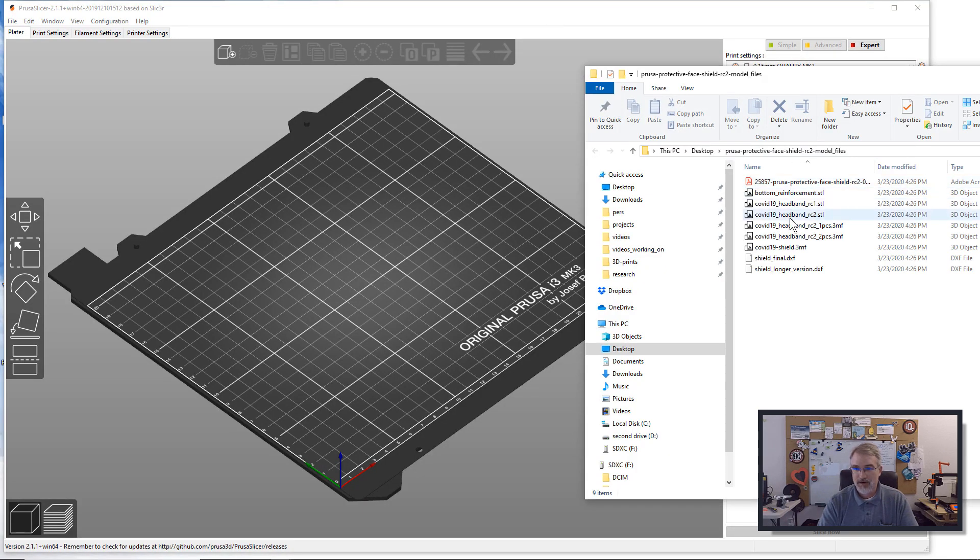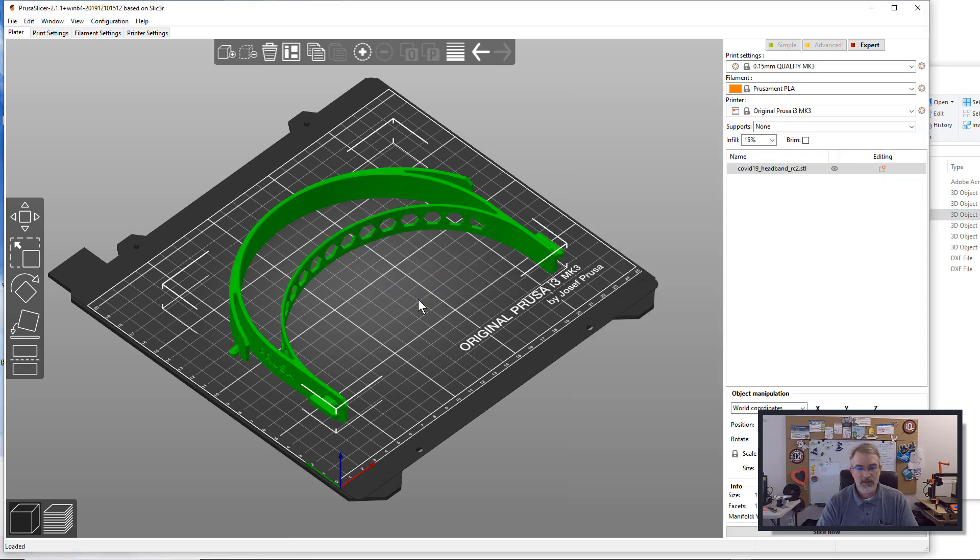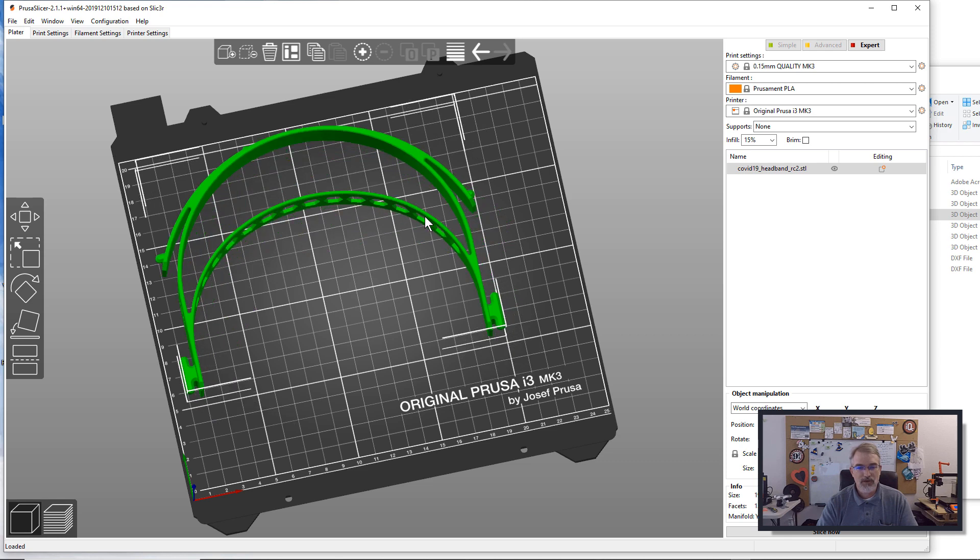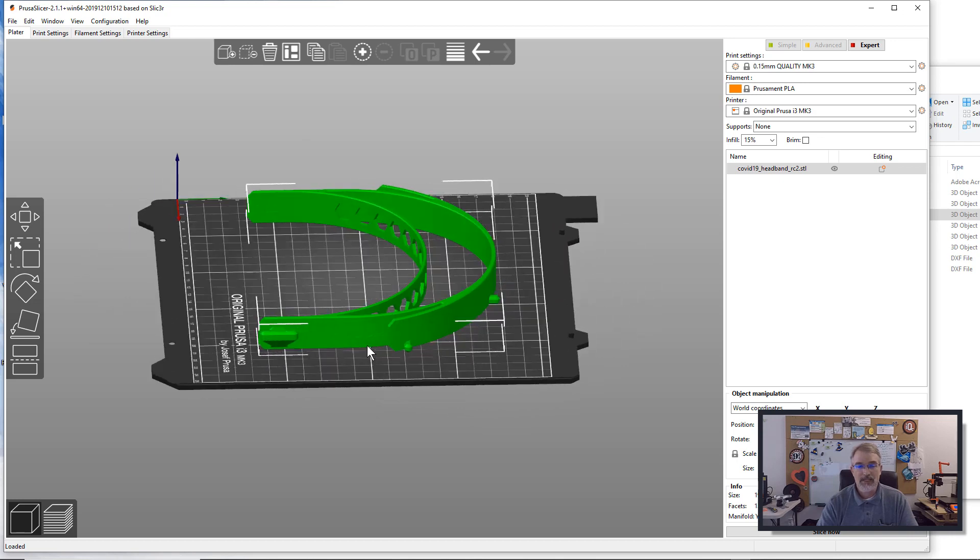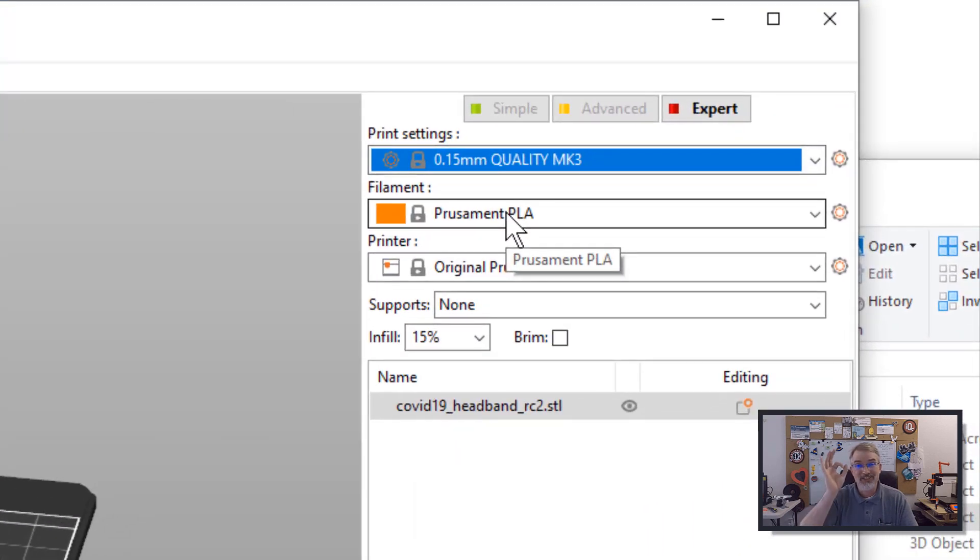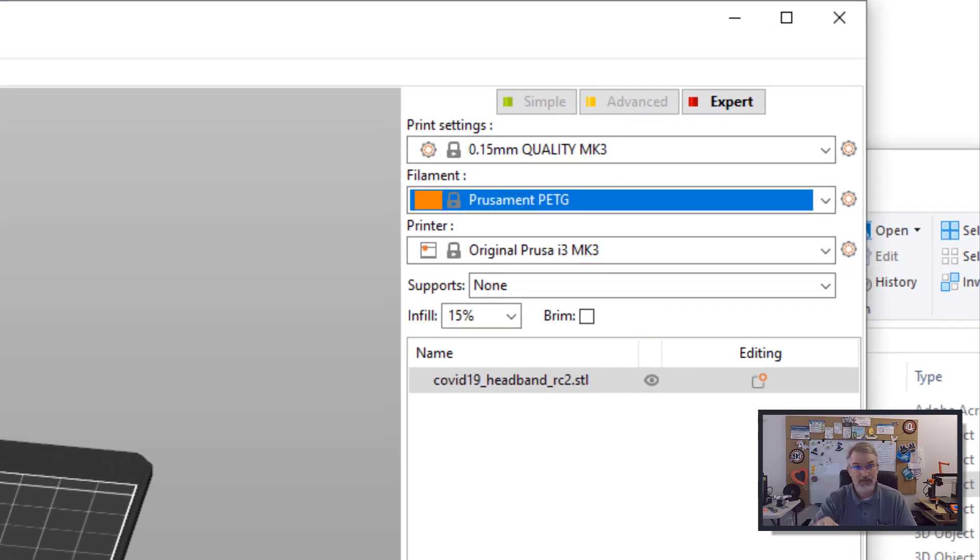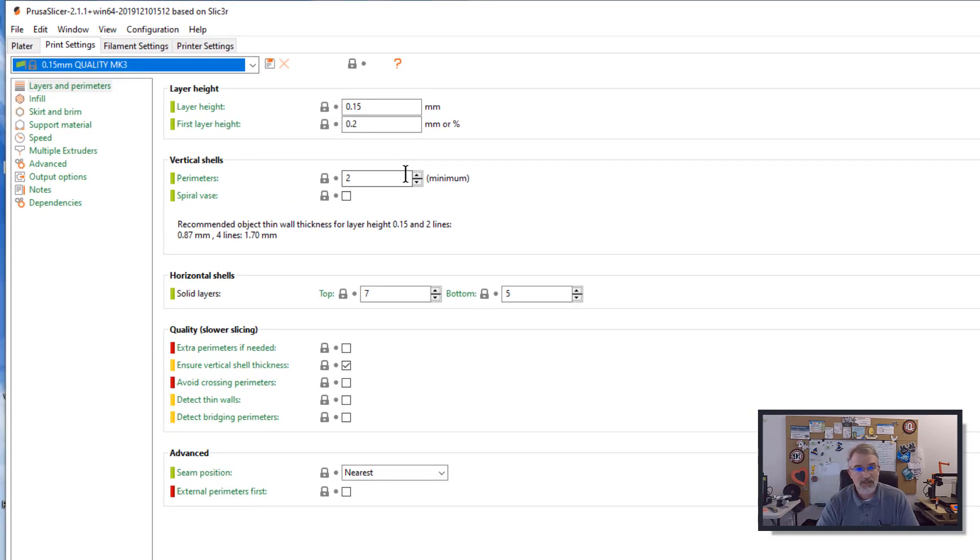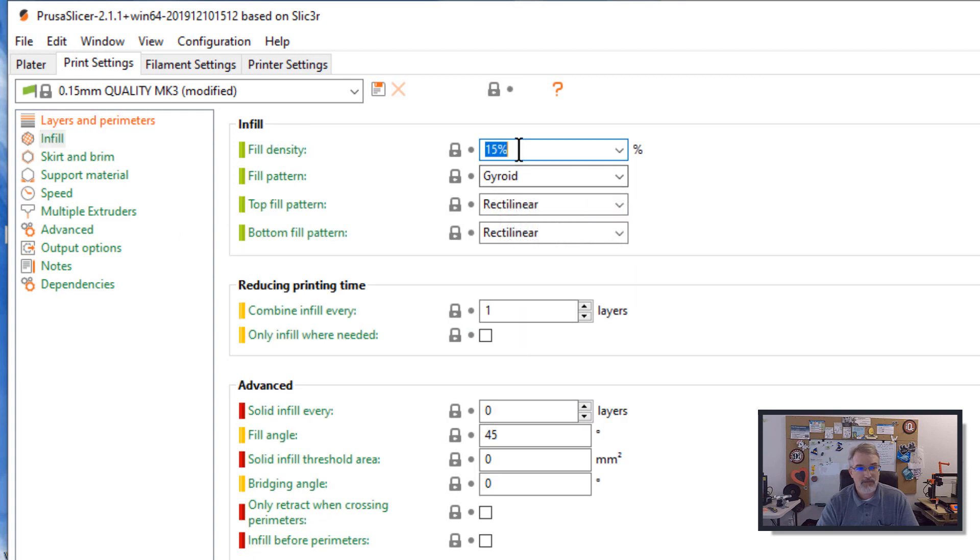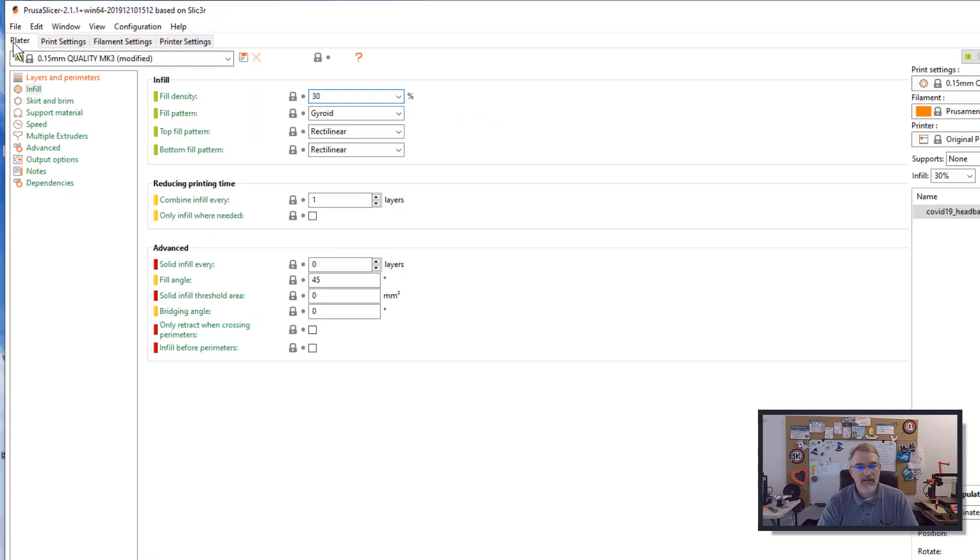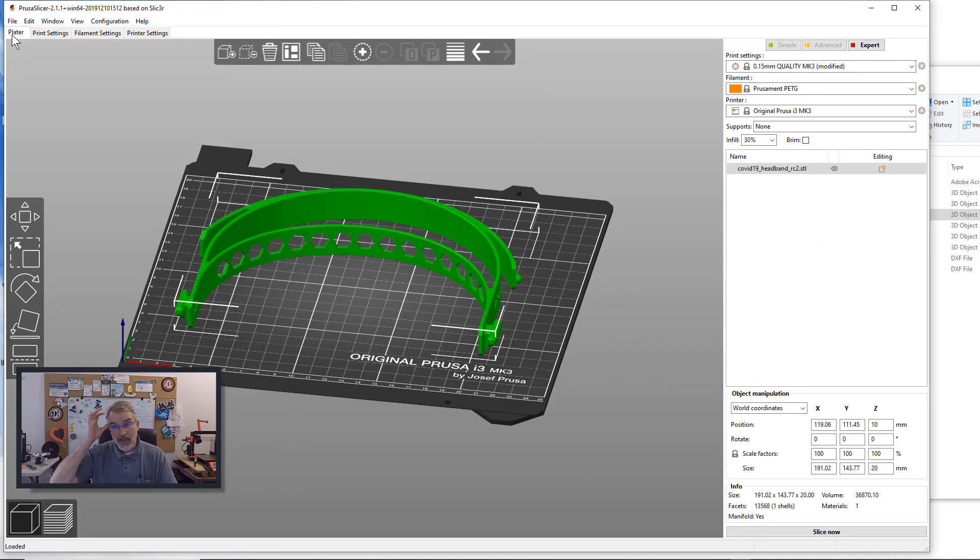So we have the STL file. There's the RC1 and RC2. You want the RC2. I can do the RC2 and you could probably arrange this to get two on here. I'm not going to arrange it right now just for the sake of time. Then you want to do PETG. If you can, don't do PLA, do PETG. Then you have to go to some of your advanced printer settings, change your infill to at least 30% if not more, and then slice it and get it going.